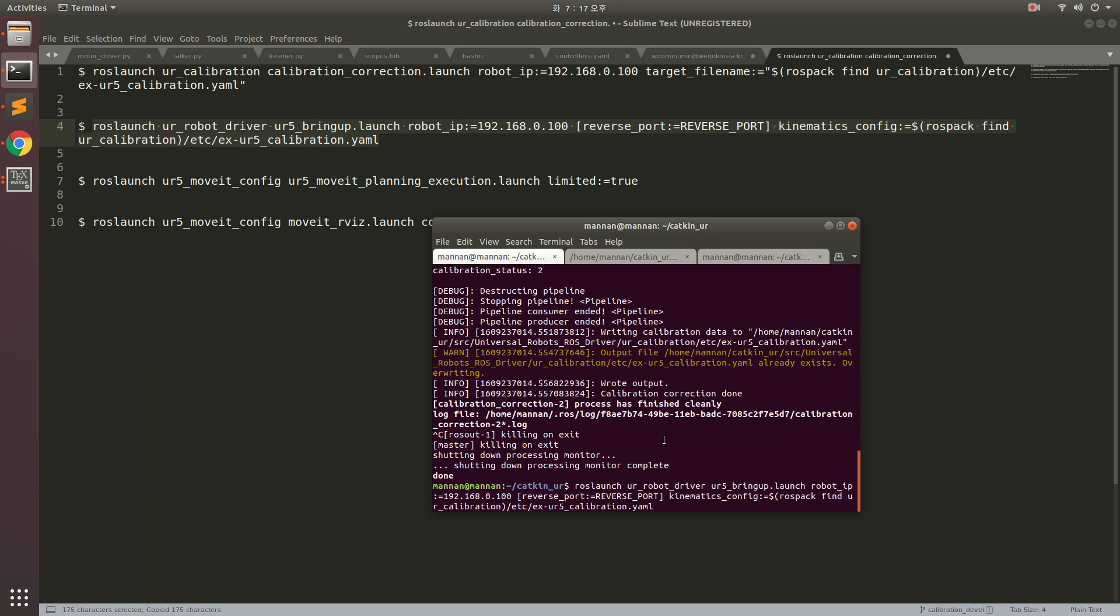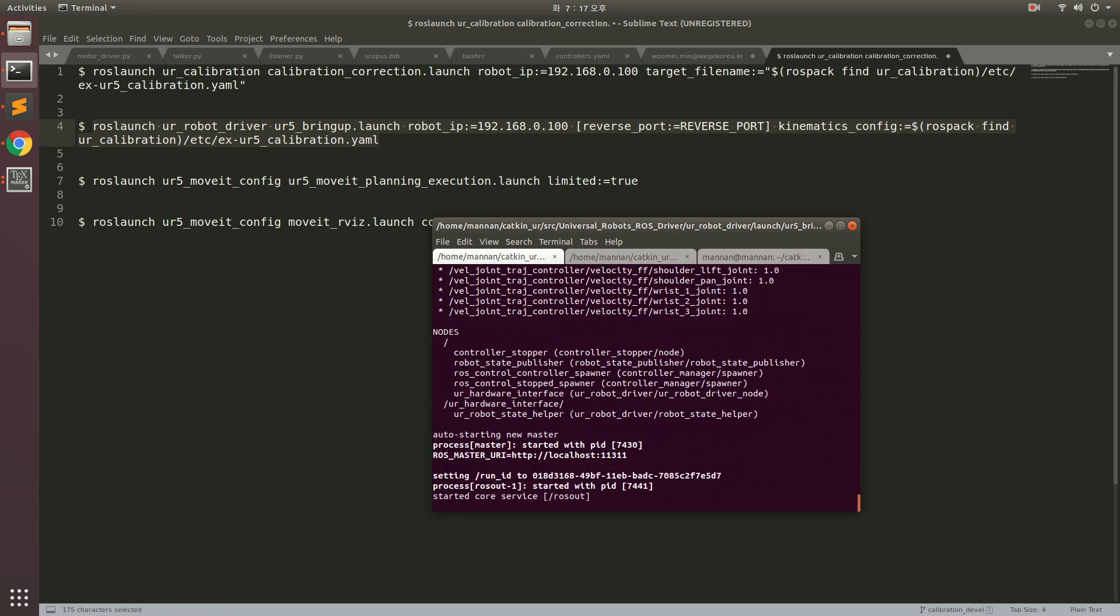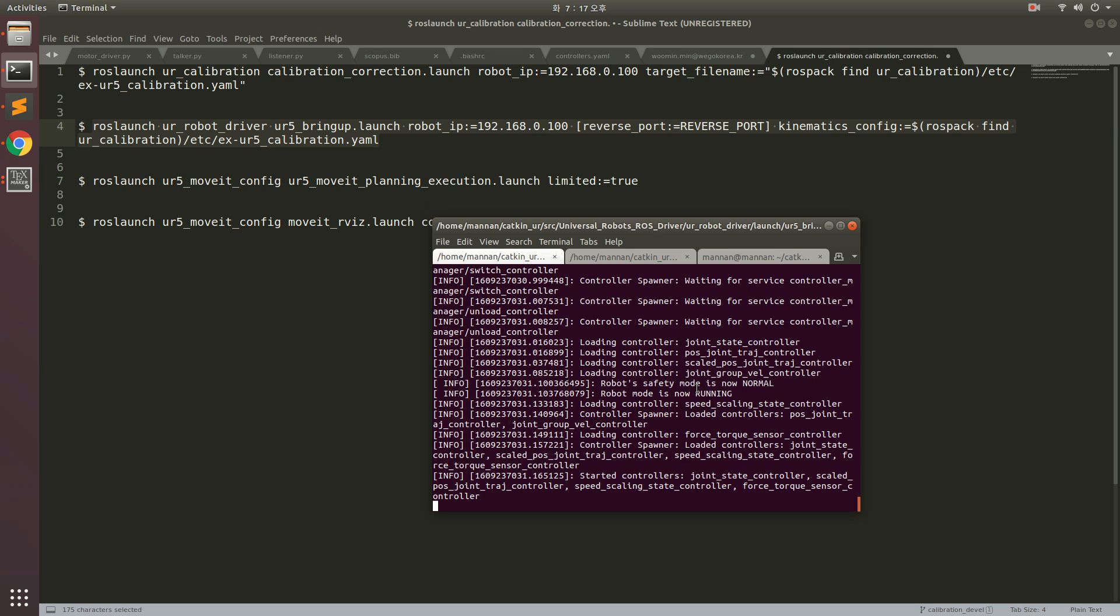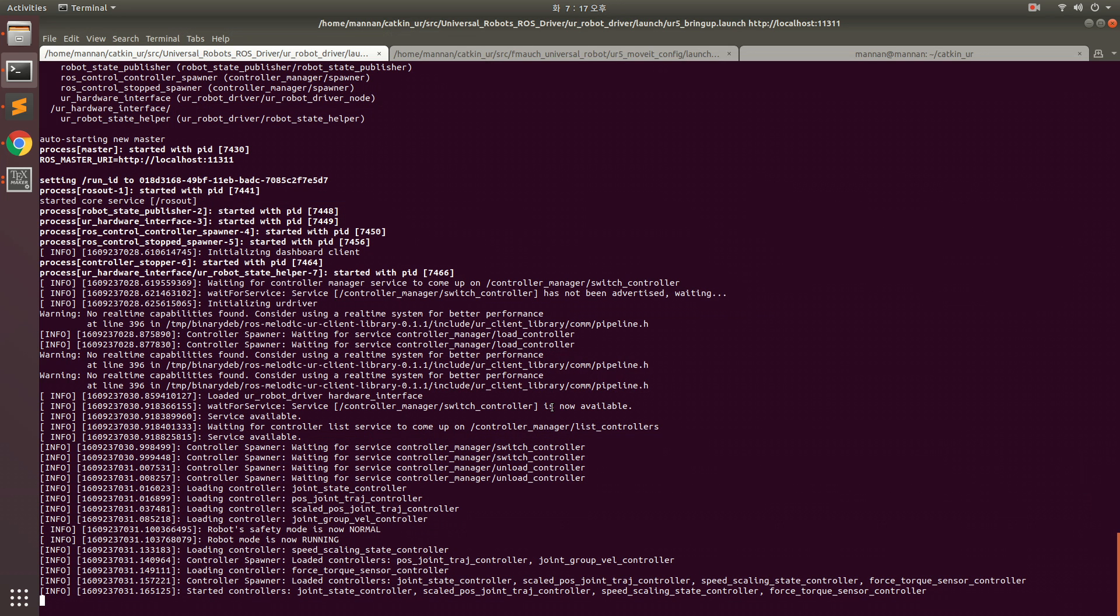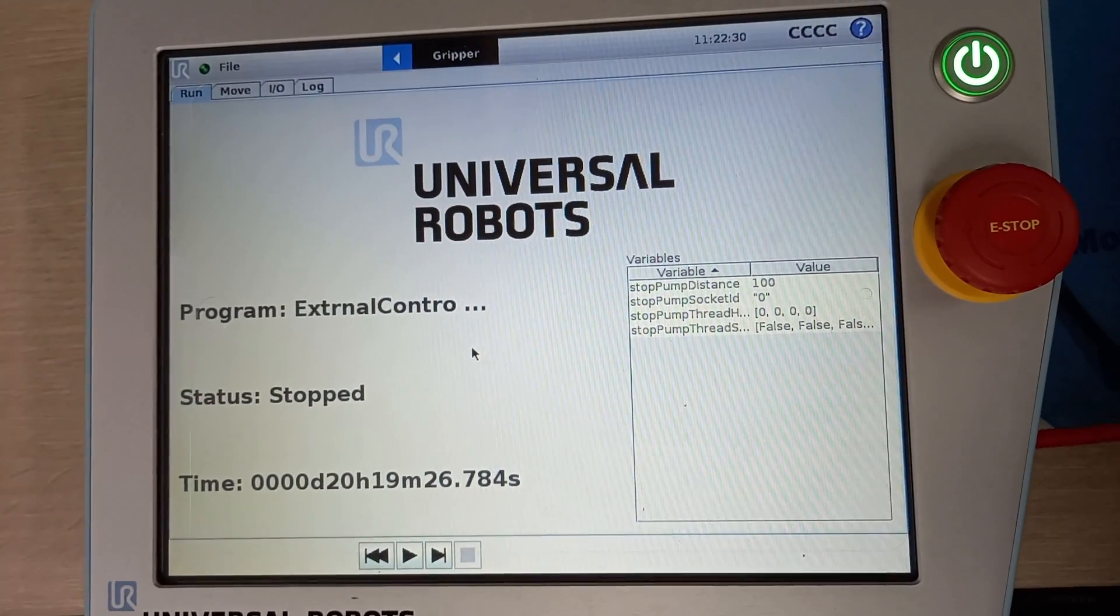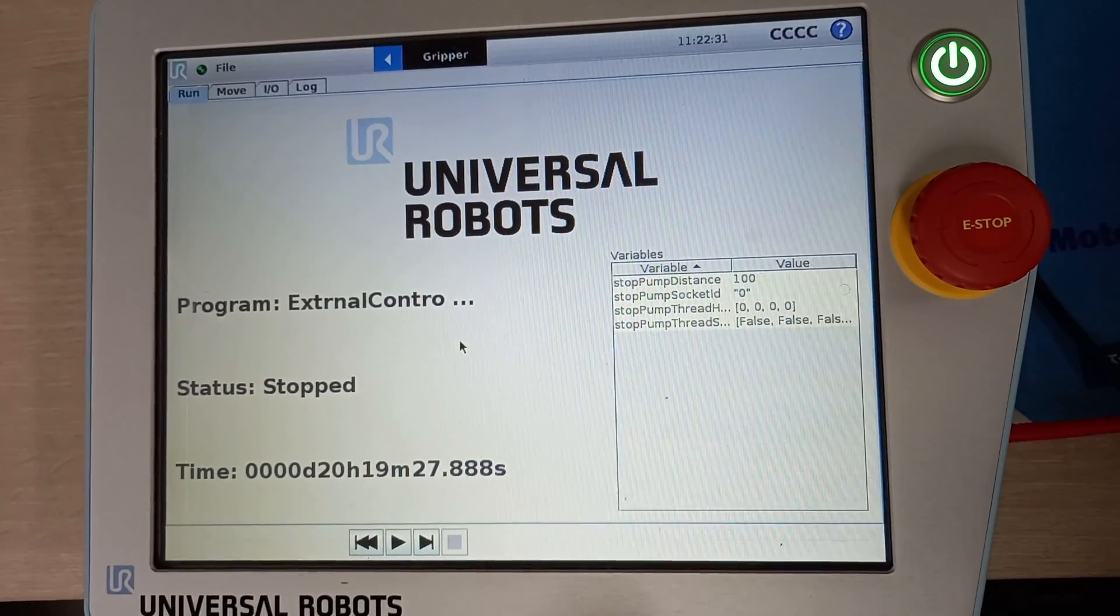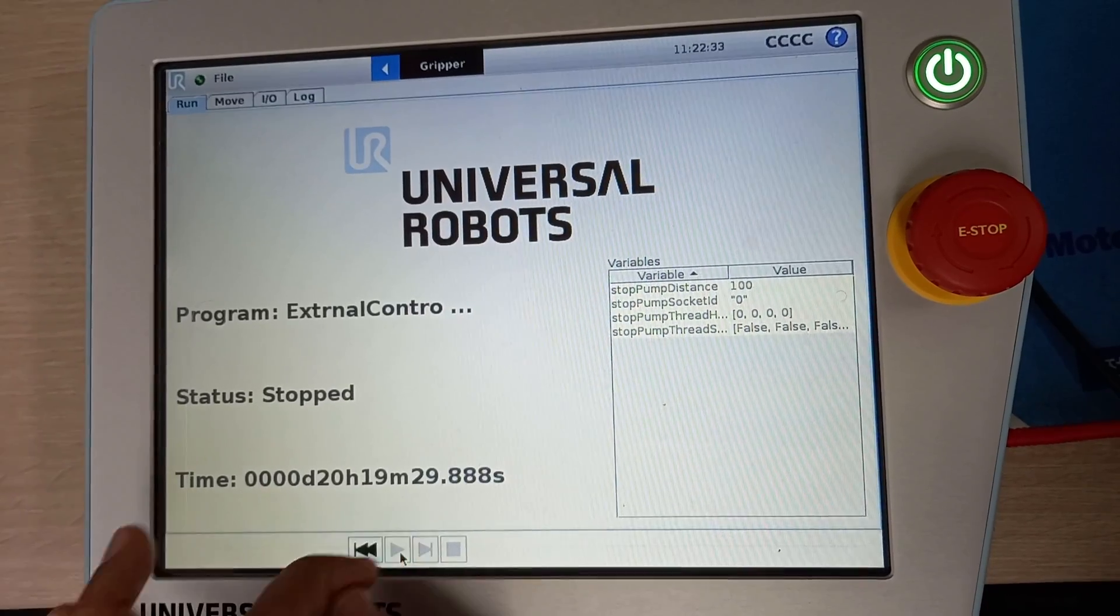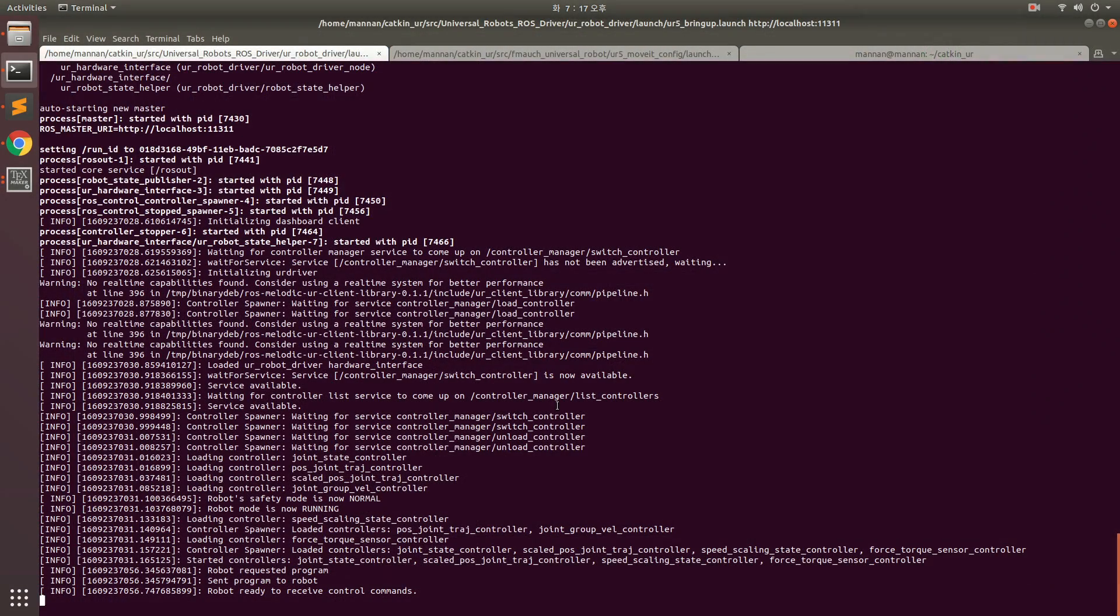Then you need to run this command to upload and run this. Now you can see we have a message here. Now we need to go to the touch panel and run external control. Here we are in the touch panel and I am going to run this. Now it is running. External control is running. You can see that robot is ready to receive control commands.